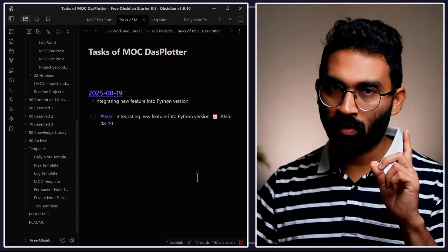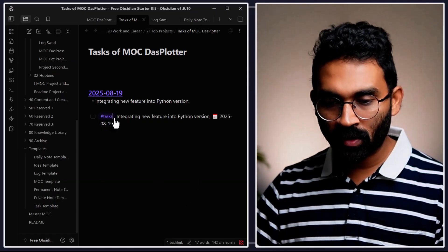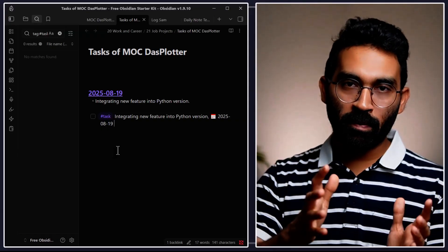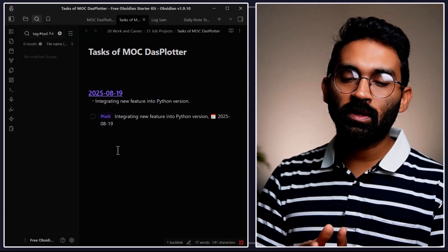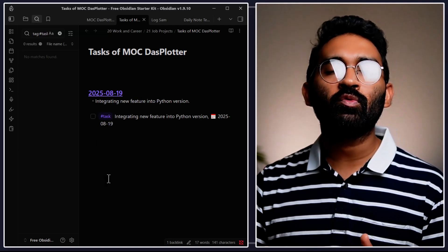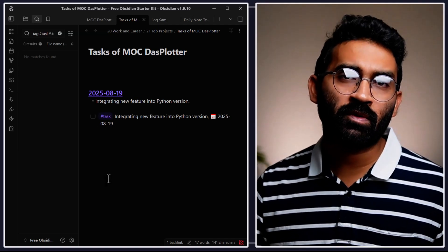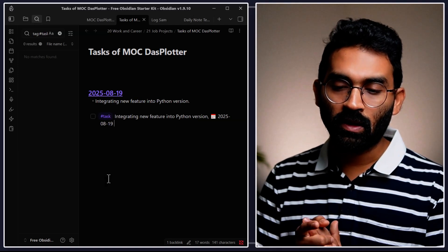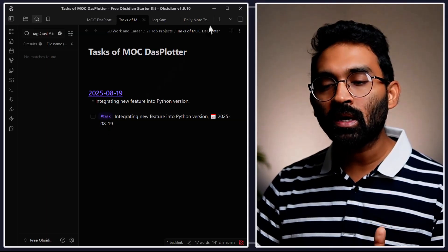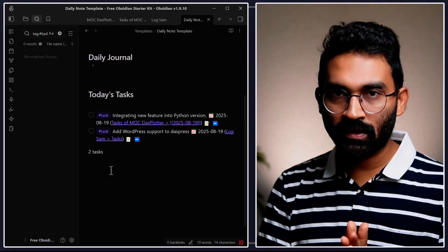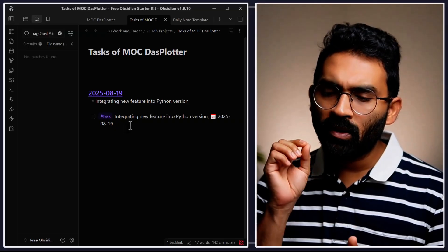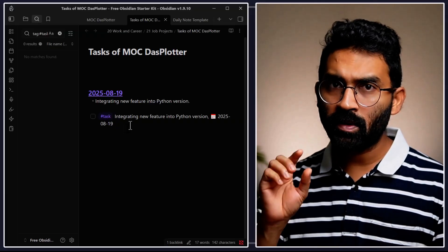An important thing: I normally use the "#task" tag to separate tasks from typical bullet points. This is important to remember — the task tag separates your tasks from regular checklists, because inside Obsidian we use a lot of checklists for different projects. If you want to track only tasks specifically tagged, you'll see a clean filtered list. This is really useful.